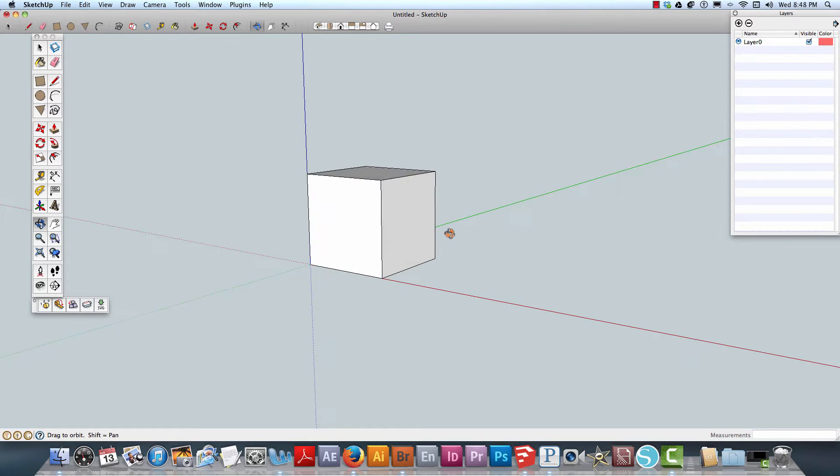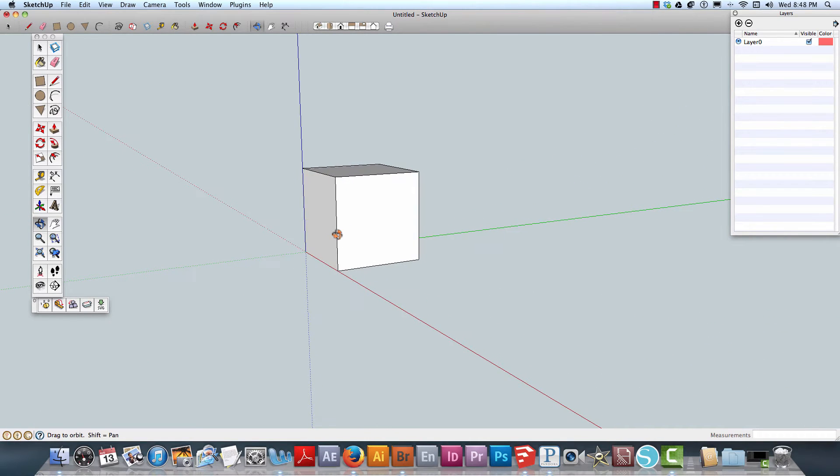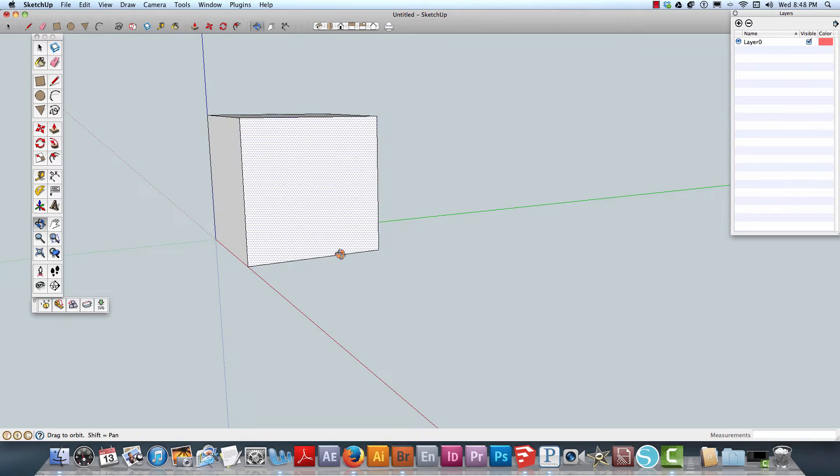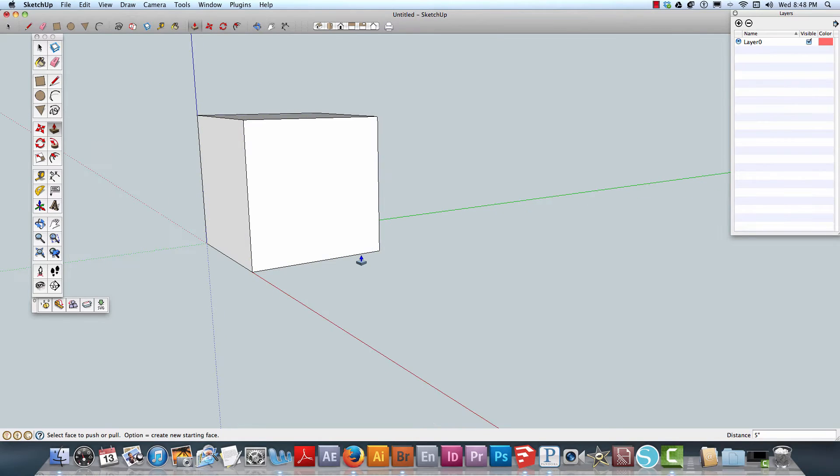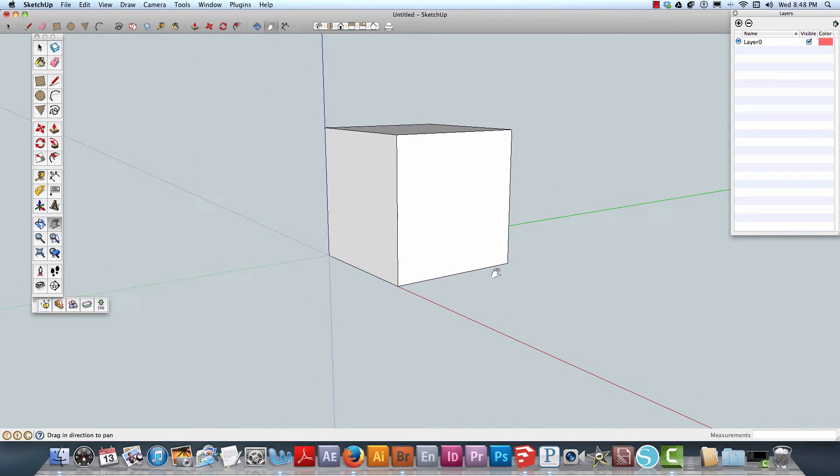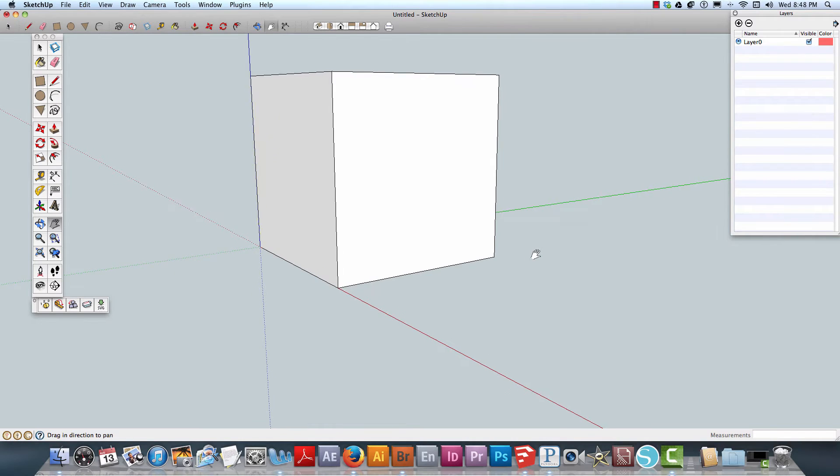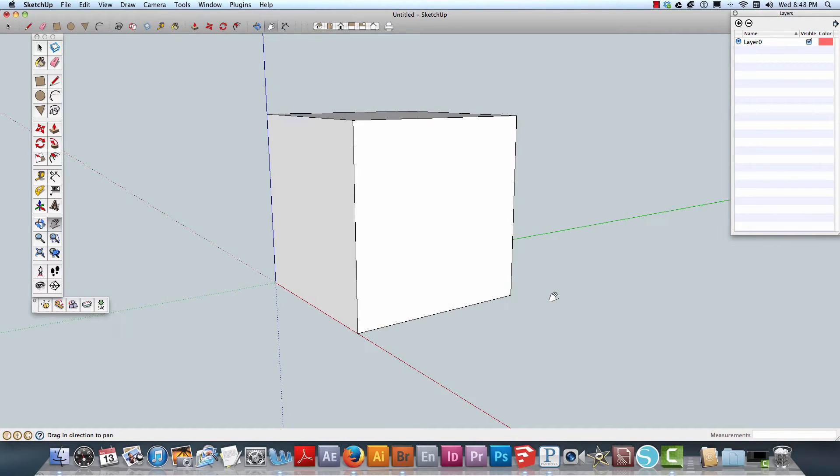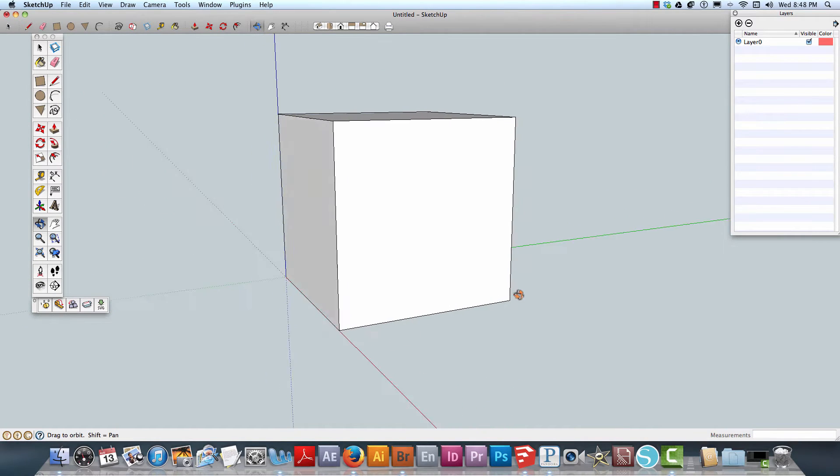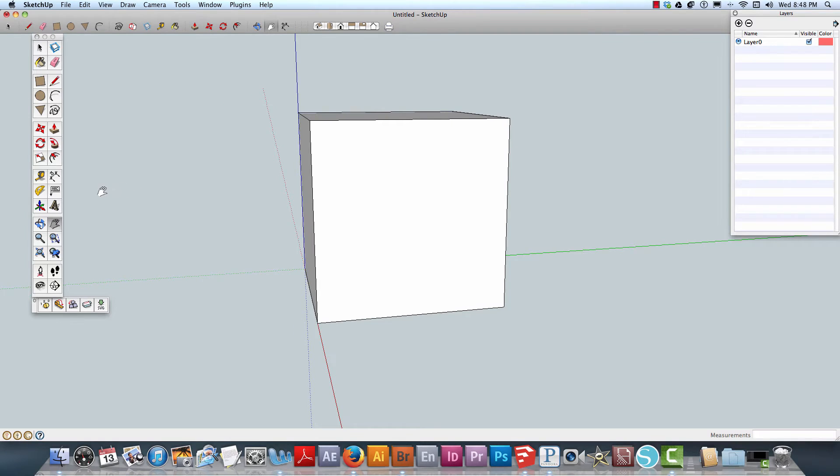I'll grab the hand tool to move that over and zoom in a little bit. Now I'm going to grab the tape measure tool to find the middle point.